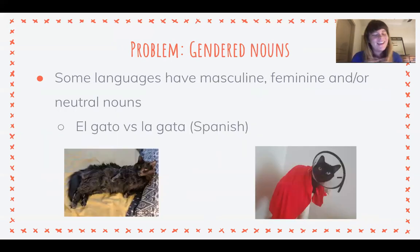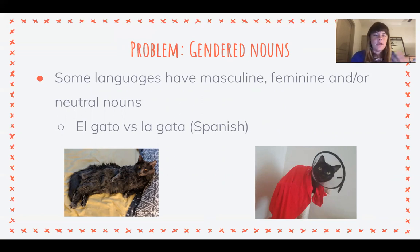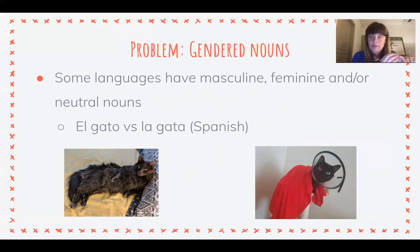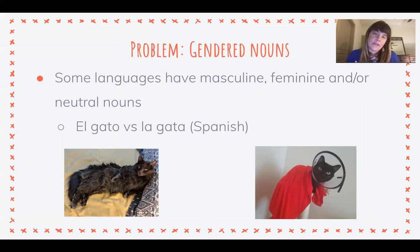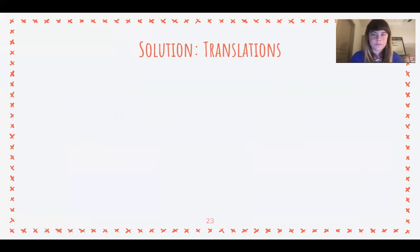Some languages also have gendered nouns. In English we don't have this, but in Spanish there is a masculine form and a feminine form — for 'cat,' a boy cat gets an 'o' at the end and a girl cat gets an 'a.' All nouns have a masculine or feminine form, and some languages like German also have a neutral form. These are things we don't have in English but need to think about when translating into another language.